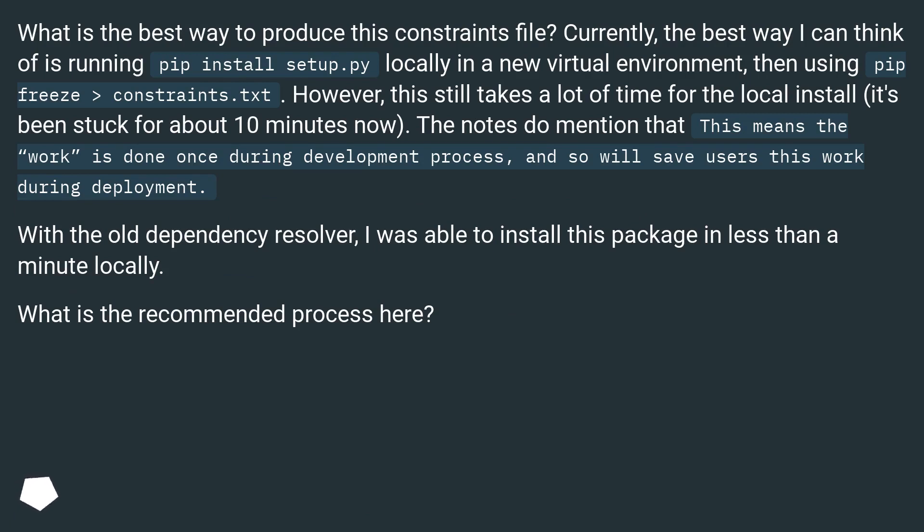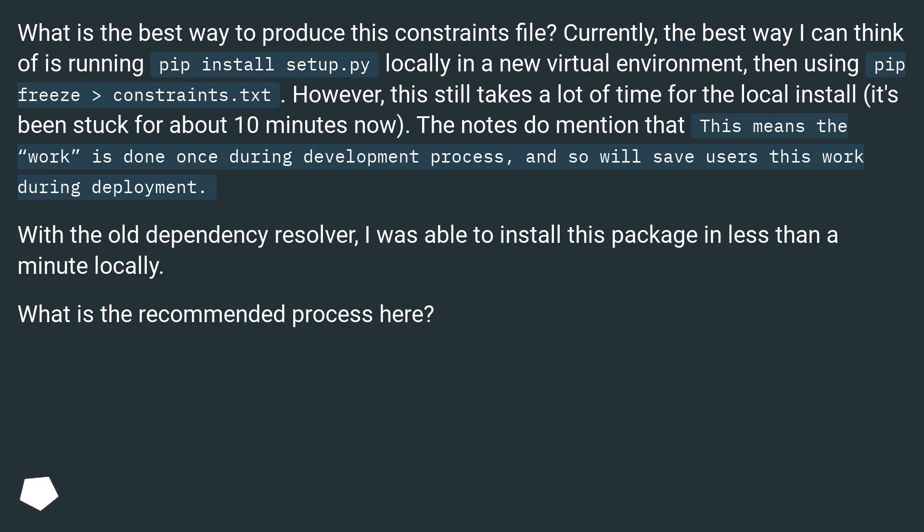The notes do mention that this means the work is done once during development process, and so will save users this work during deployment. With the old dependency resolver, I was able to install this package in less than a minute locally. What is the recommended process here?